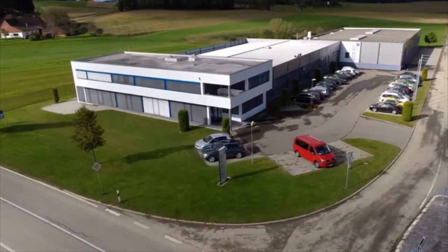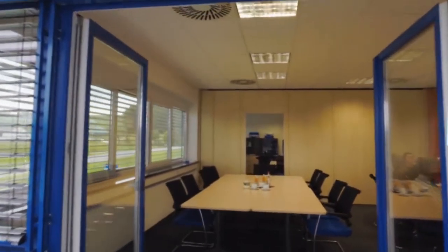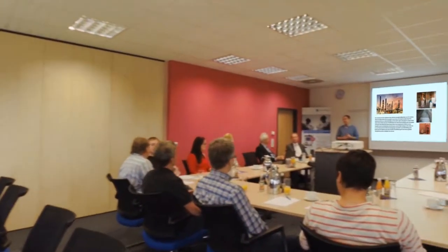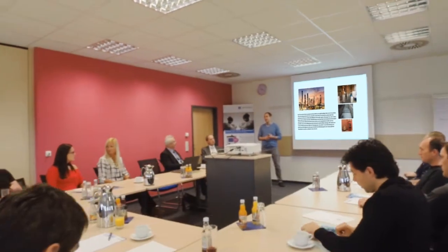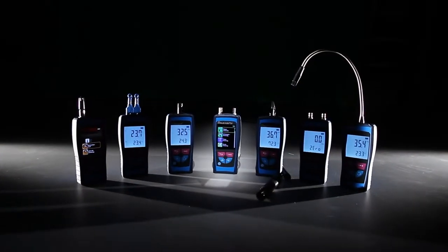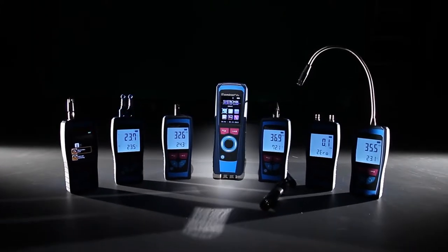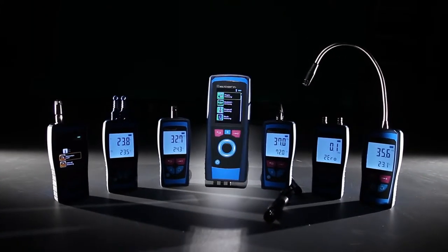The main business segments are flue gas analysis, pressure measurement, gas detection and level measurement. Products from SISTRONIC are known for their durability, precision and user friendliness and have an excellent reputation on the world market.